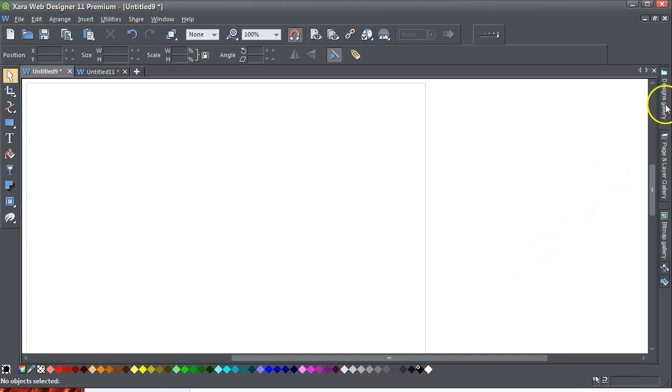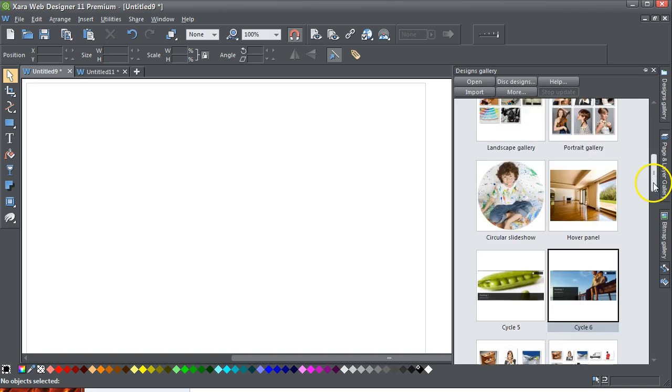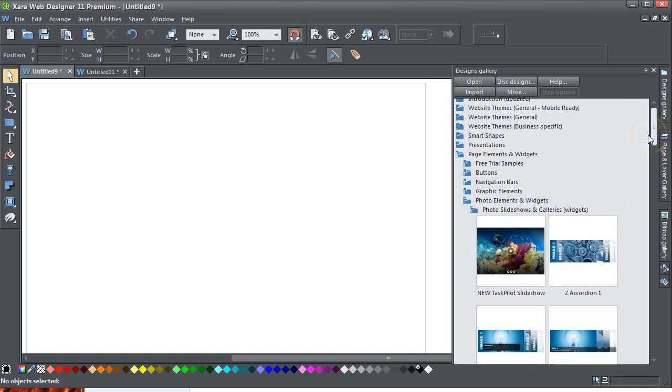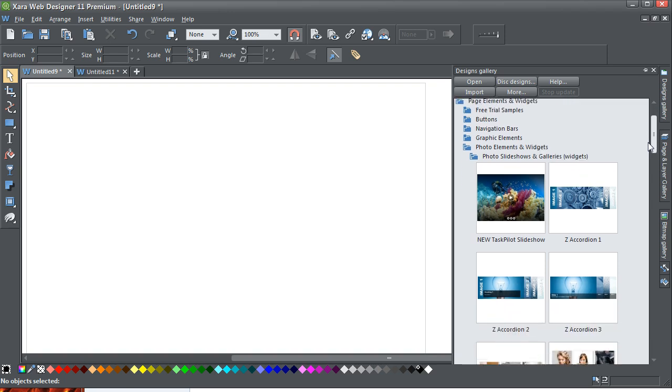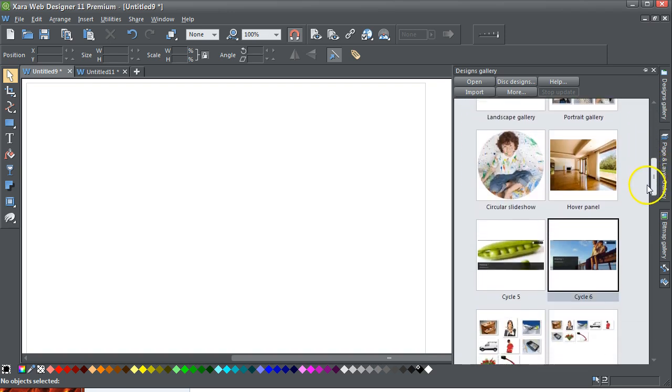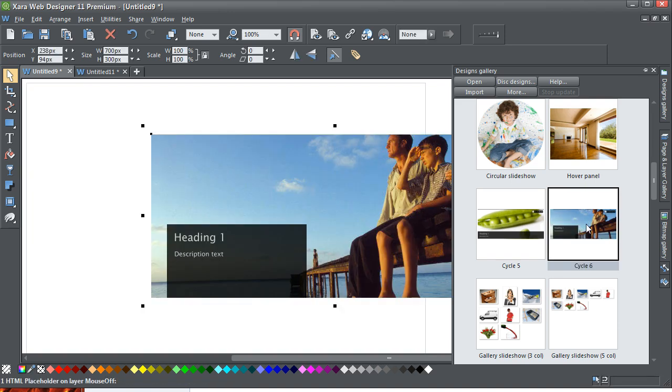I'm going to go into the design gallery and it's under the page elements of widgets, photo slideshows and gallery widgets. And the one I think is super unique to find is this Cycle 6, and double click it.